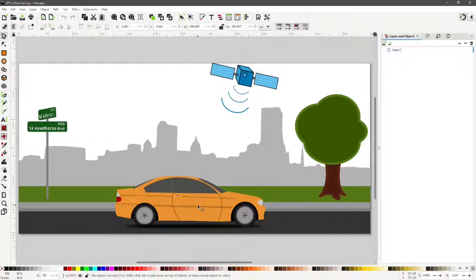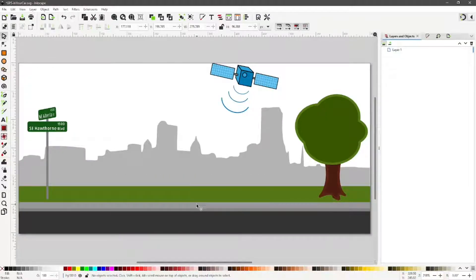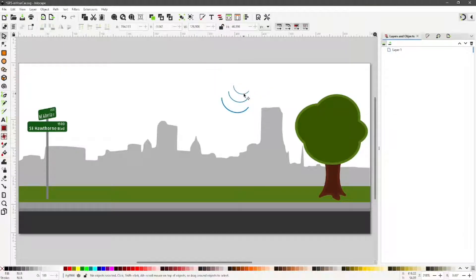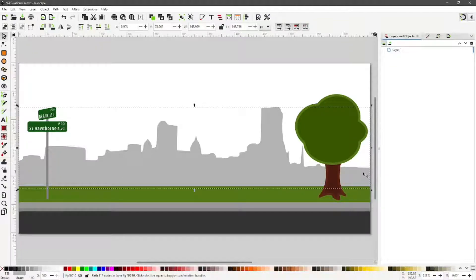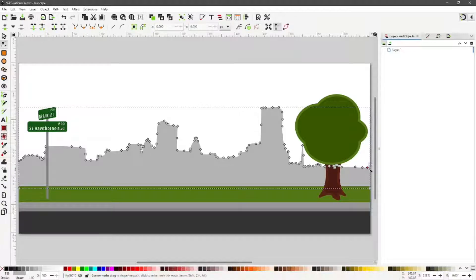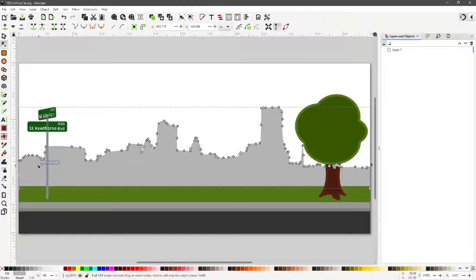Let's remove the car and the satellite images. Select the city outline. If you double click or hit the N key, it will switch to Edit Paths by Nodes, and you will see all these little boxes along the outline. What I'm doing now is moving to the node on the right to line with the left side, to create a uniform height.